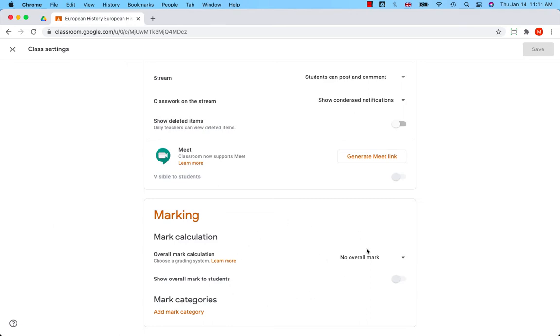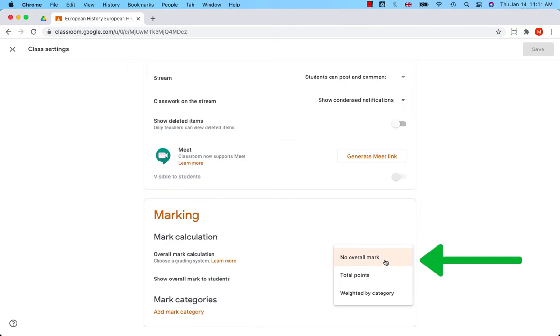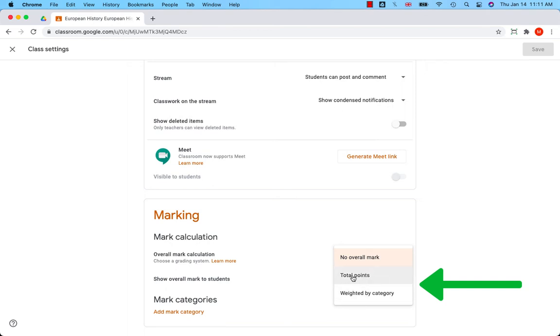You have three options: no overall mark (no grading system), total points, and weighted by category. Google Classroom offers two grading systems. In both, Google Classroom calculates grades for you and students can check their overall grade.